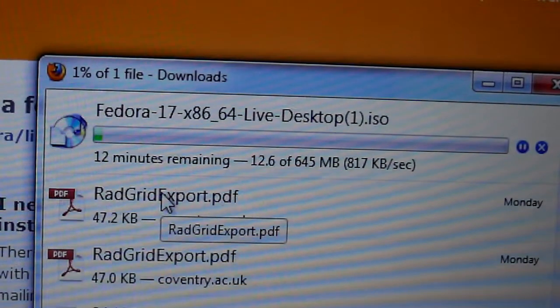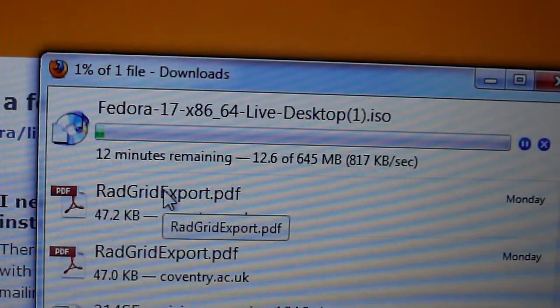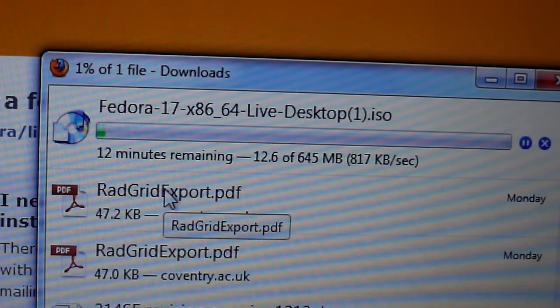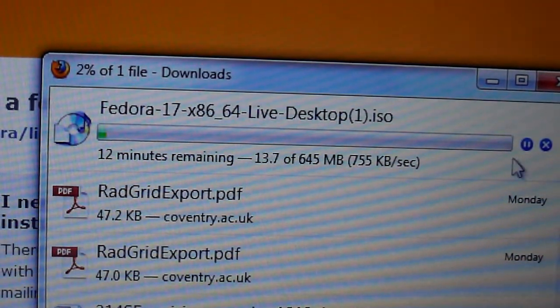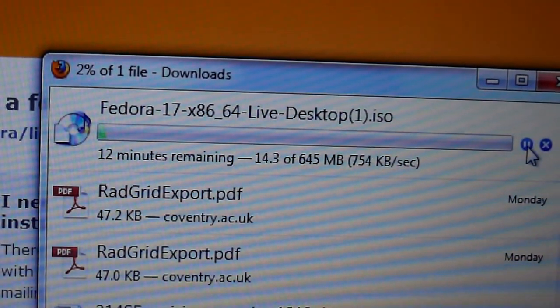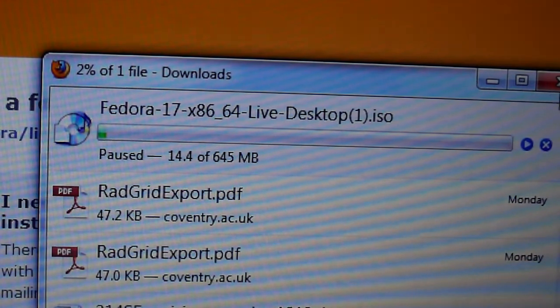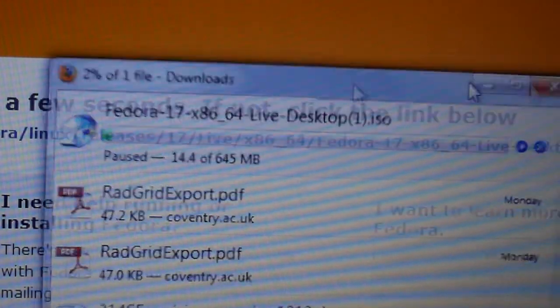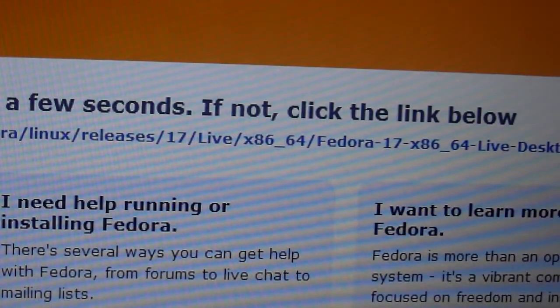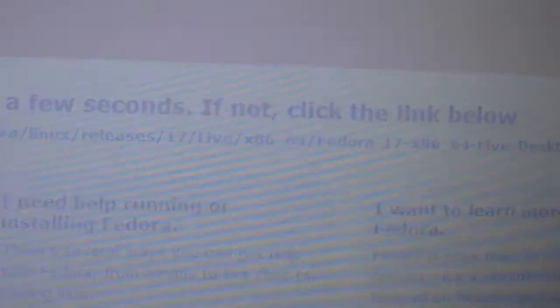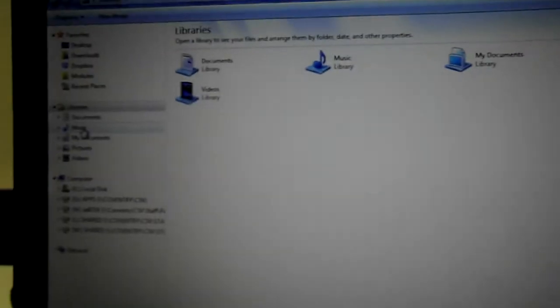This is downloading now. Now once you have downloaded this, I've already downloaded this file so I'll stop that. And I'll go to my downloads because that's where it is.